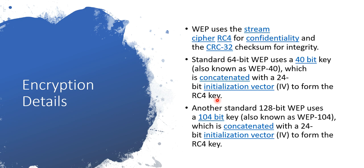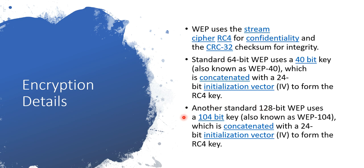Initially, as I told you, there are two types of keys: first one is 64-bit and the next one is 128-bit. 64-bit consists of two parts, divided into 40-bit and 24-bit. The 40-bit is the key which the user is going to enter, and the remaining 24-bit is the initialization vector. It's very easy to remember: 40 plus 24 equals 64, or 104 plus 24 equals 128, which forms the RC4 key.